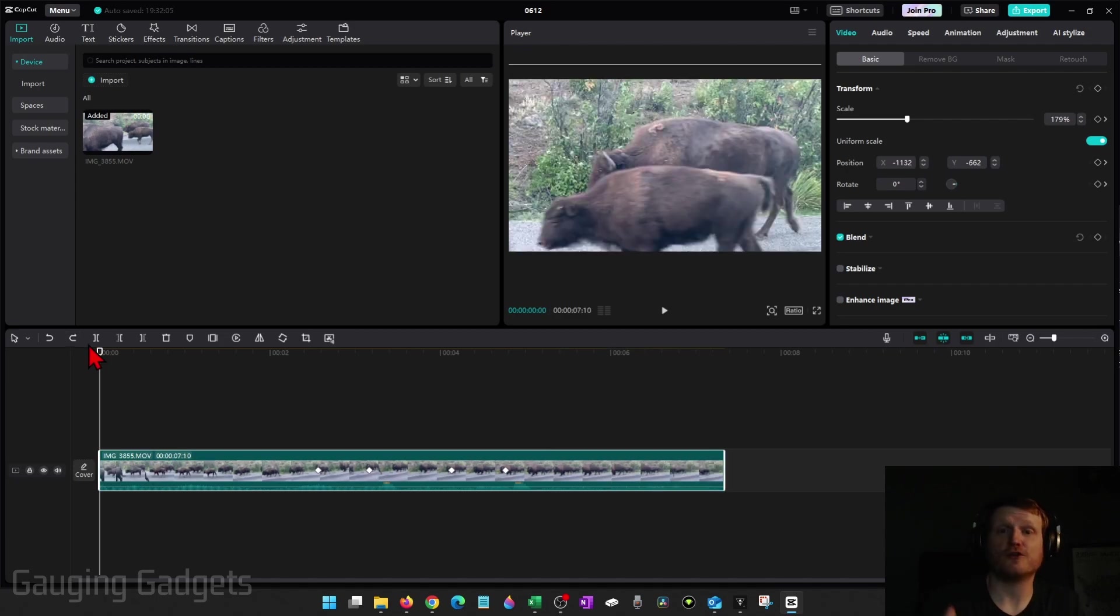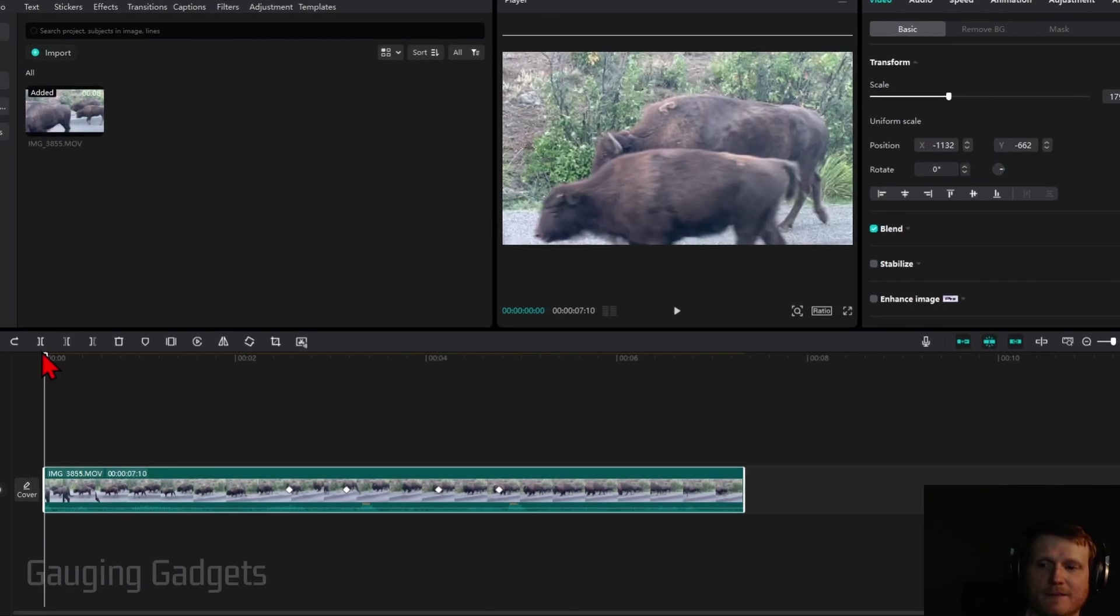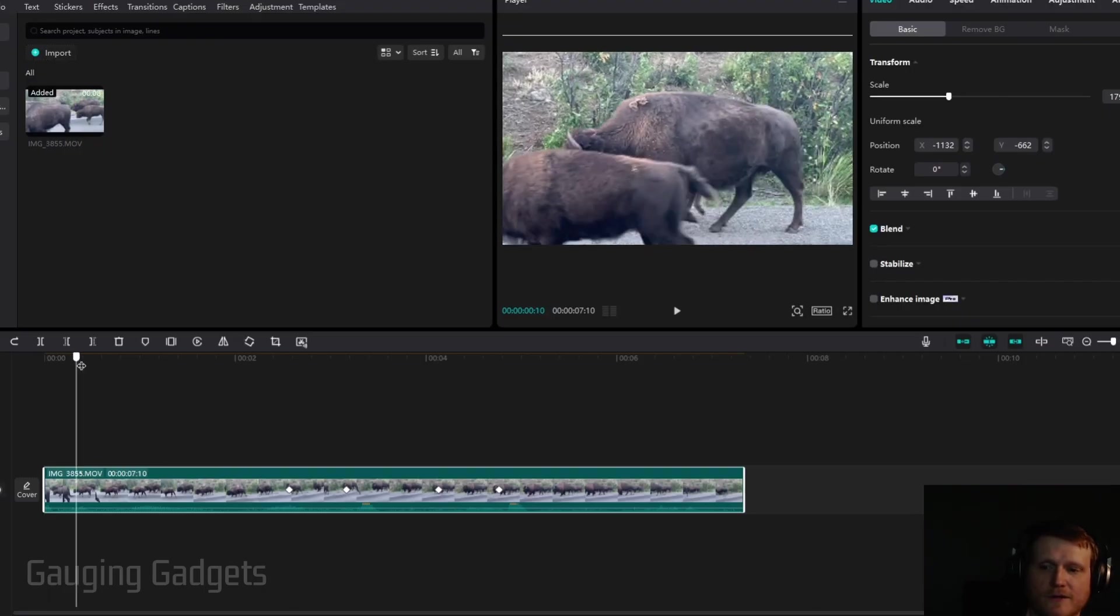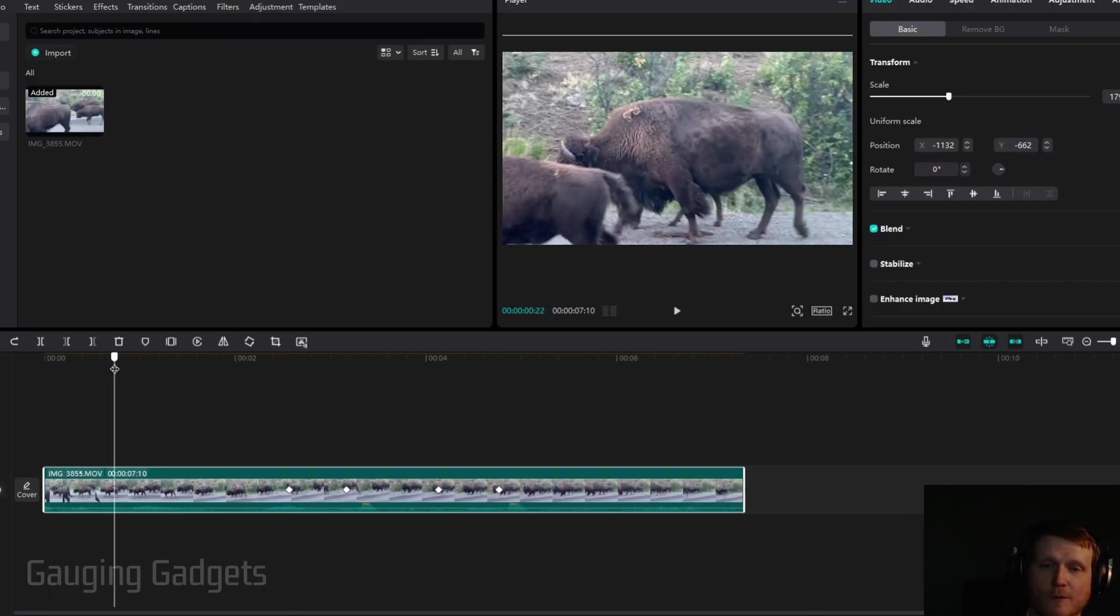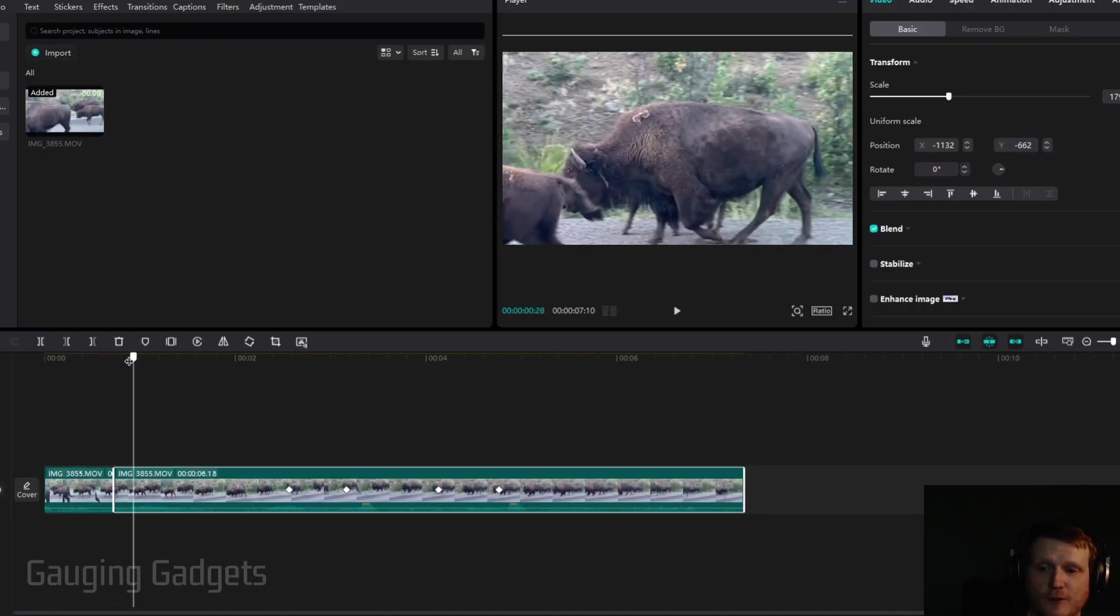If we want to trim something out of the center of the video, we can do that easily by moving the pointer to the beginning of where we want that portion removed. Then select the split button or use Control B on your keyboard, and that will split the video into two.